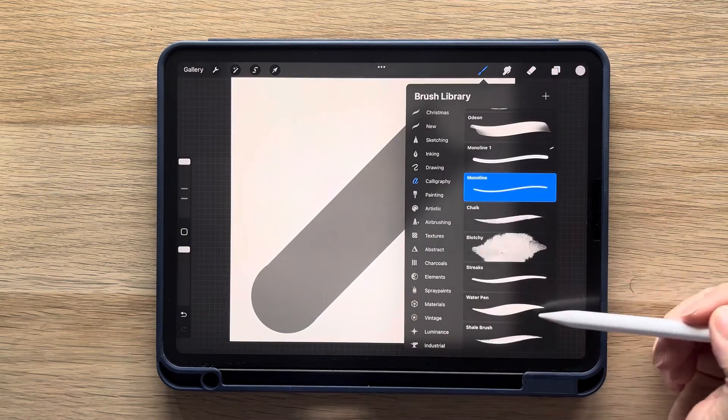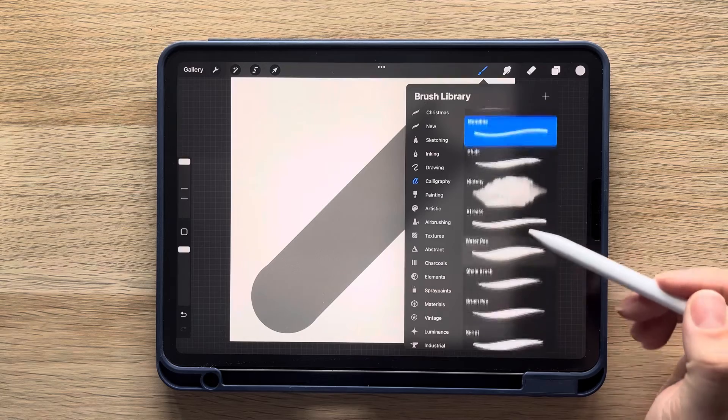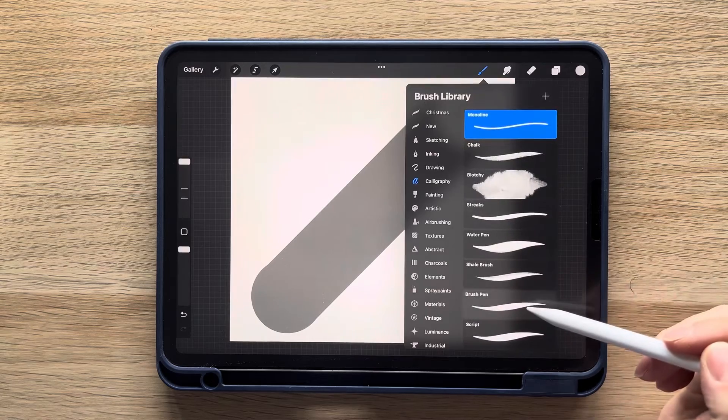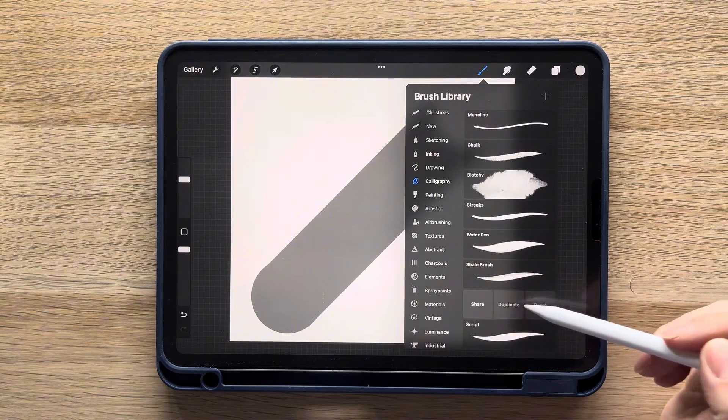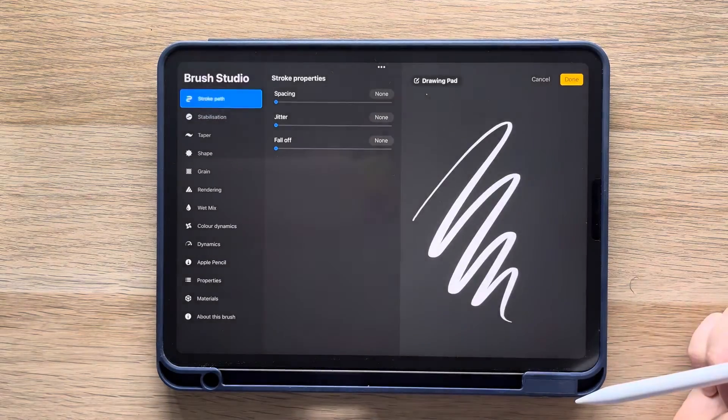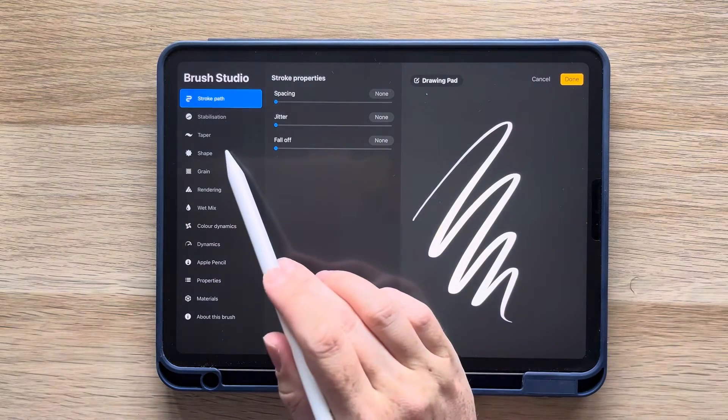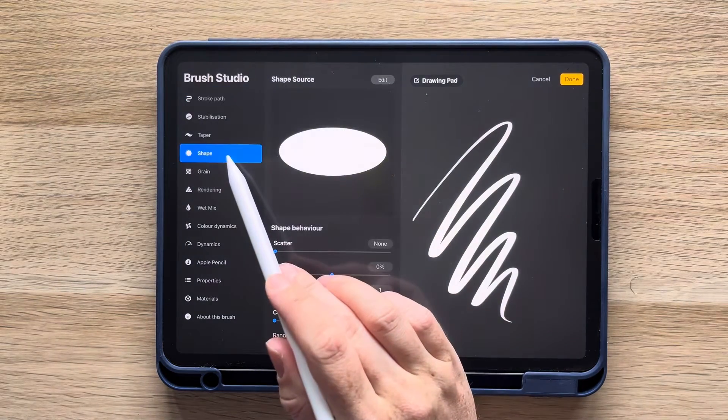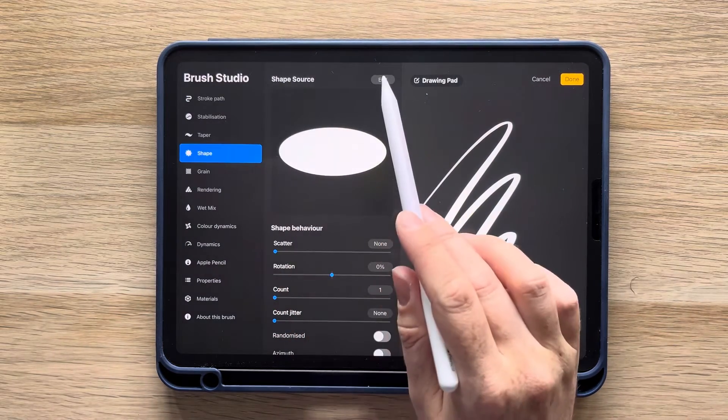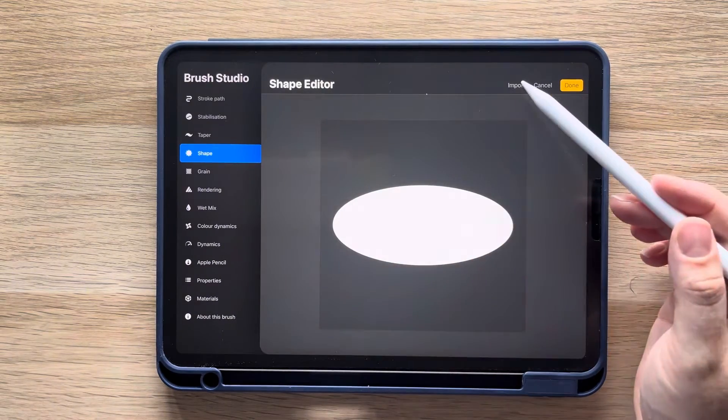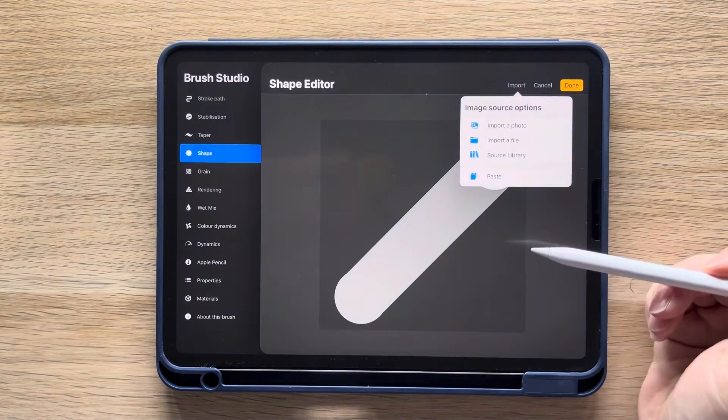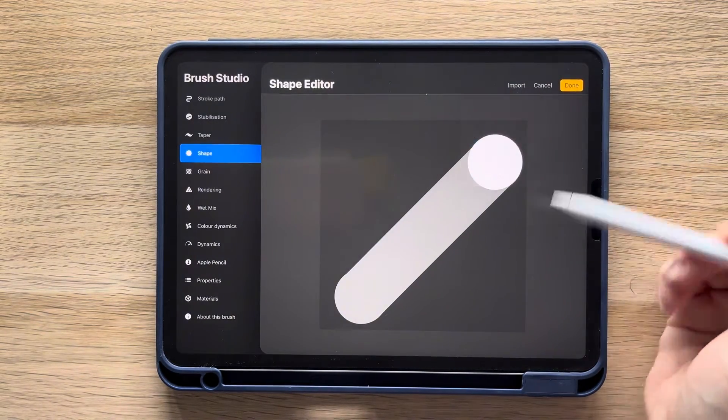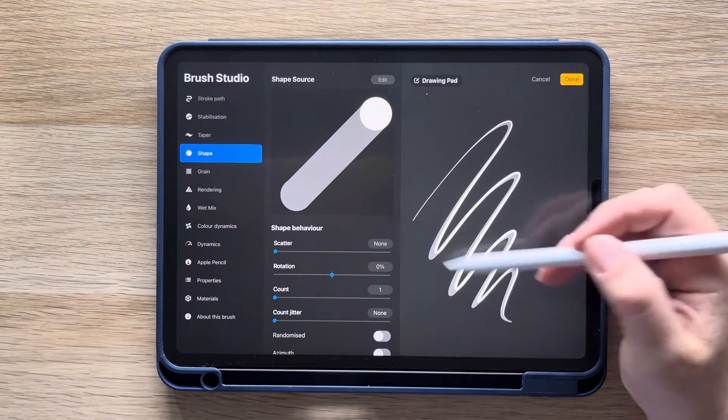Open the brushes, stay in the calligraphy section, and find the brush pen. Swipe left and duplicate it. Select the new brush and click shape. Then beside shape source, tap edit, import, and then paste. Then click done, and that's all there is to it.